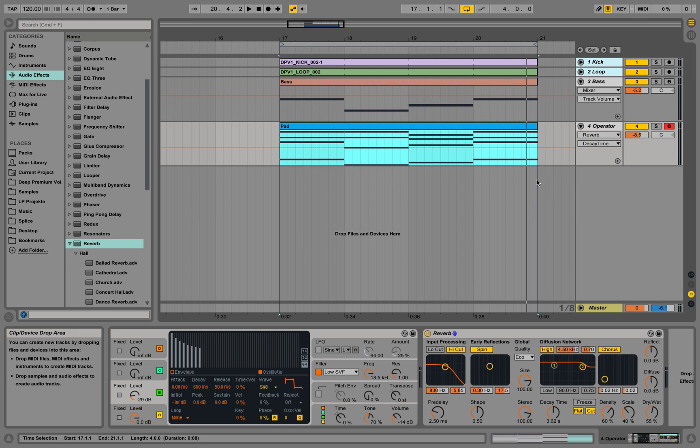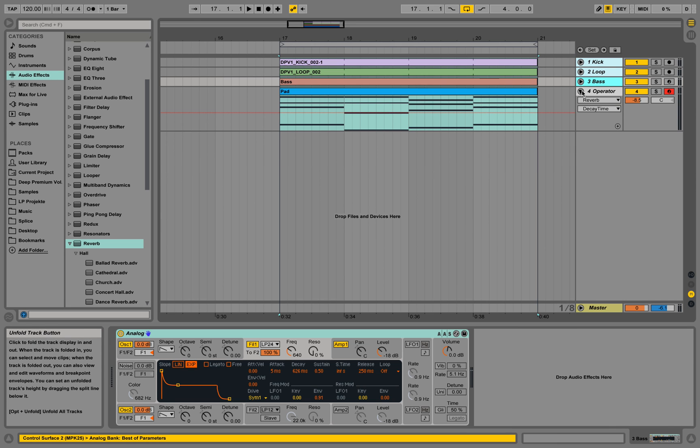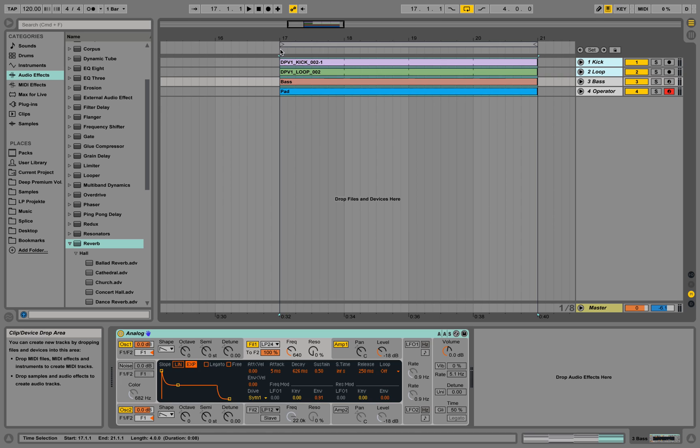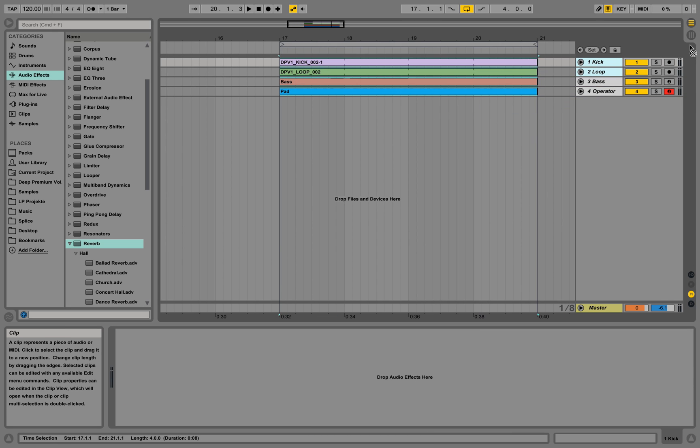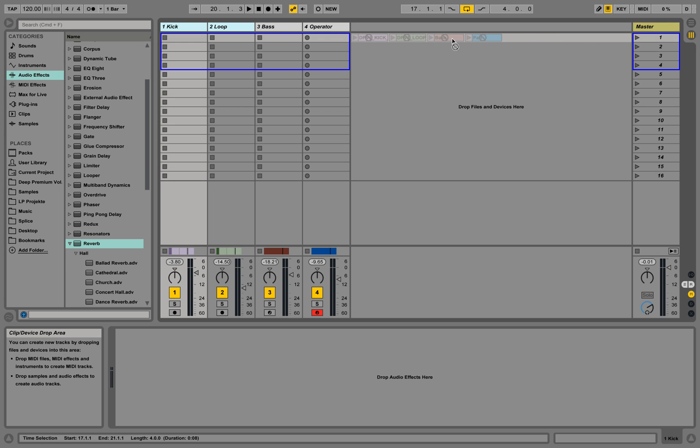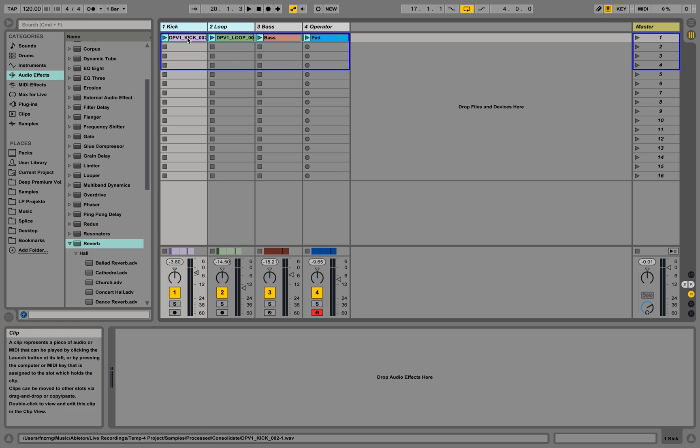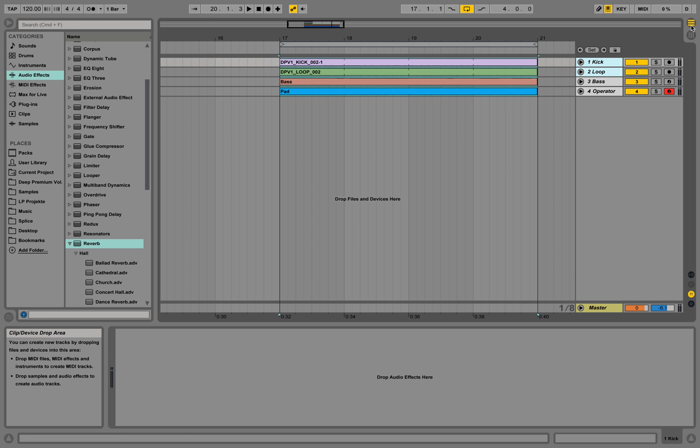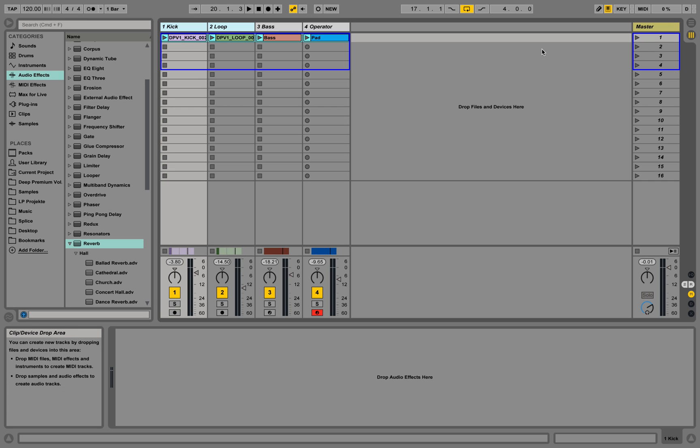Going back to the arrangement view, we can now select this area over here, select everything. We can drag this into the corner onto the session view and place it by holding it. Now we have the same information we had in the arrangement view in the session view, and we can now just hit play.